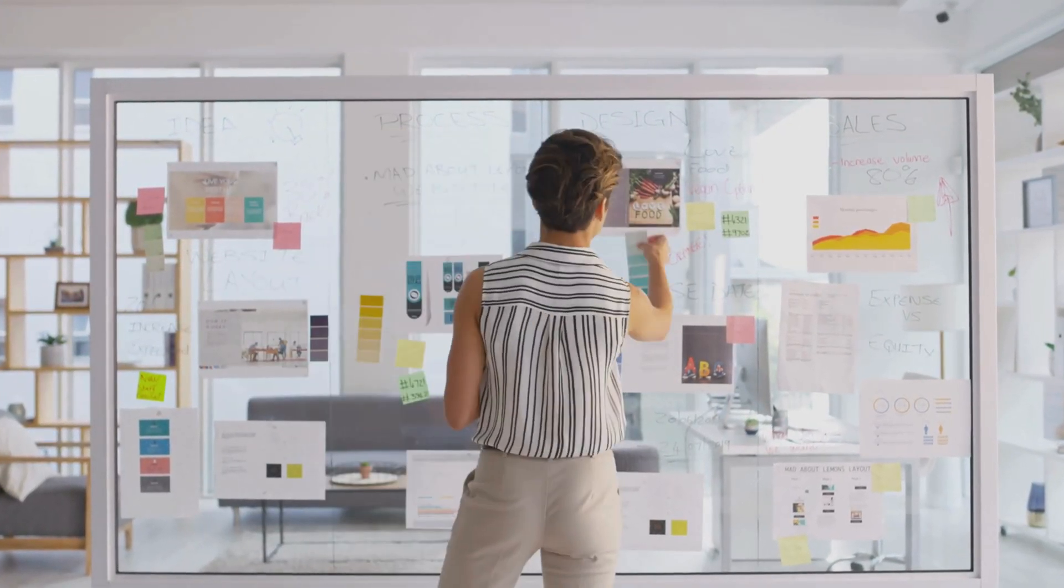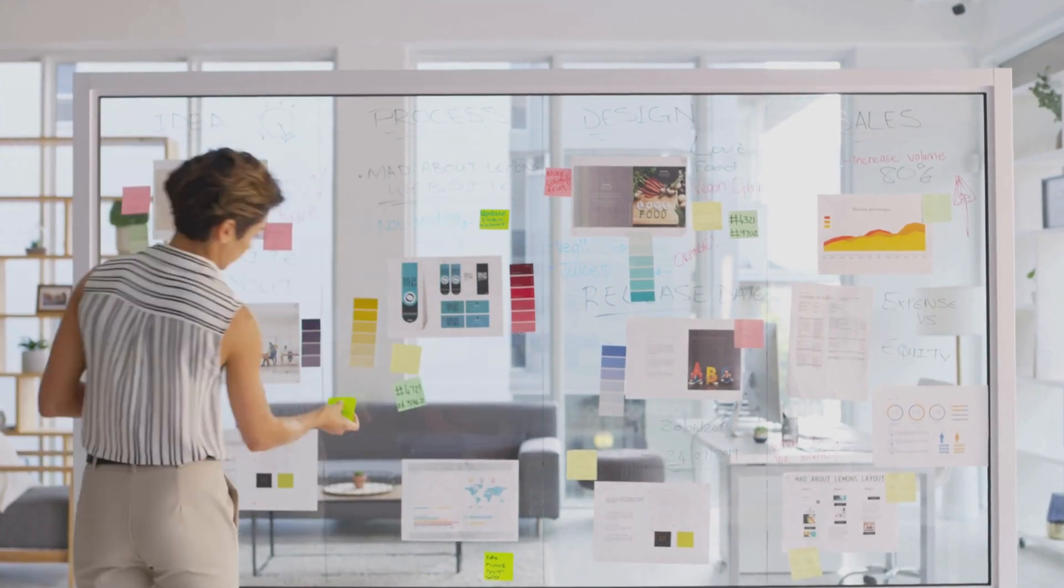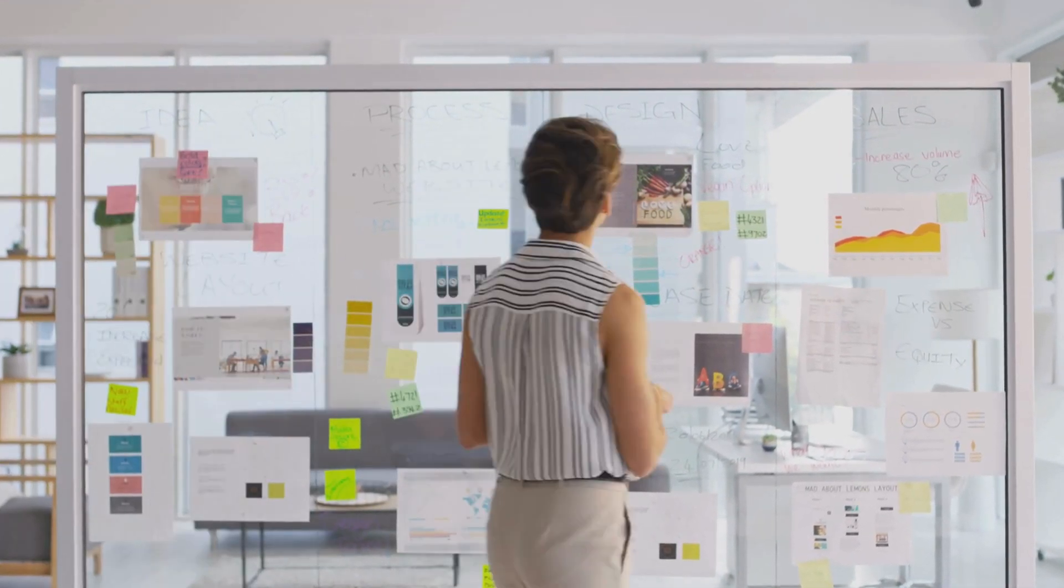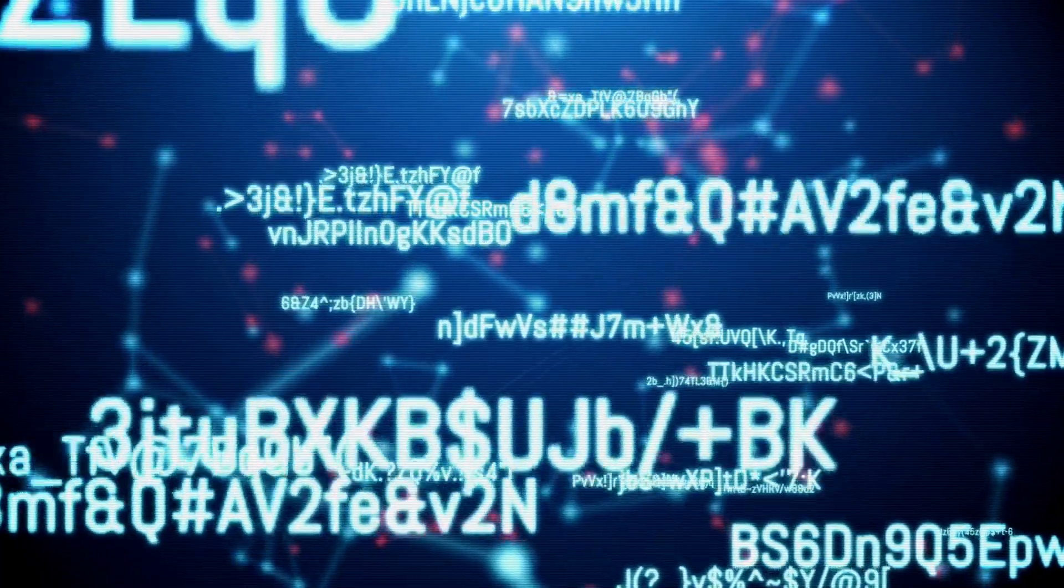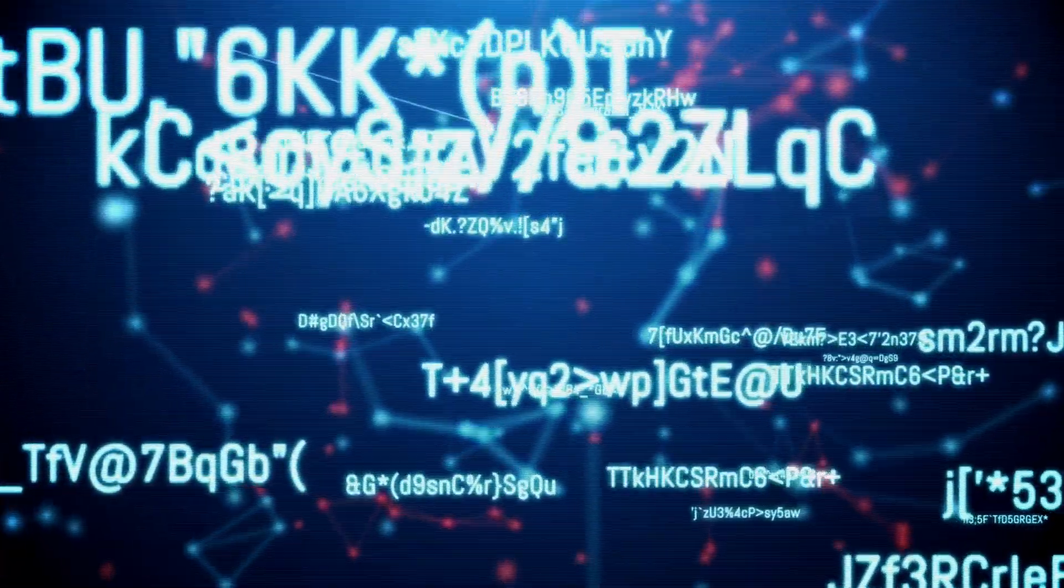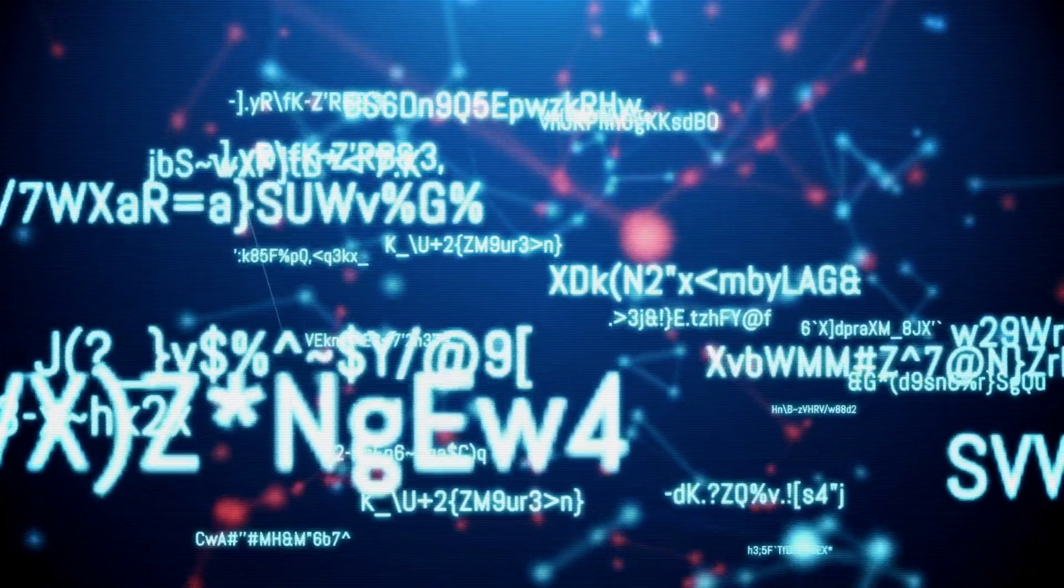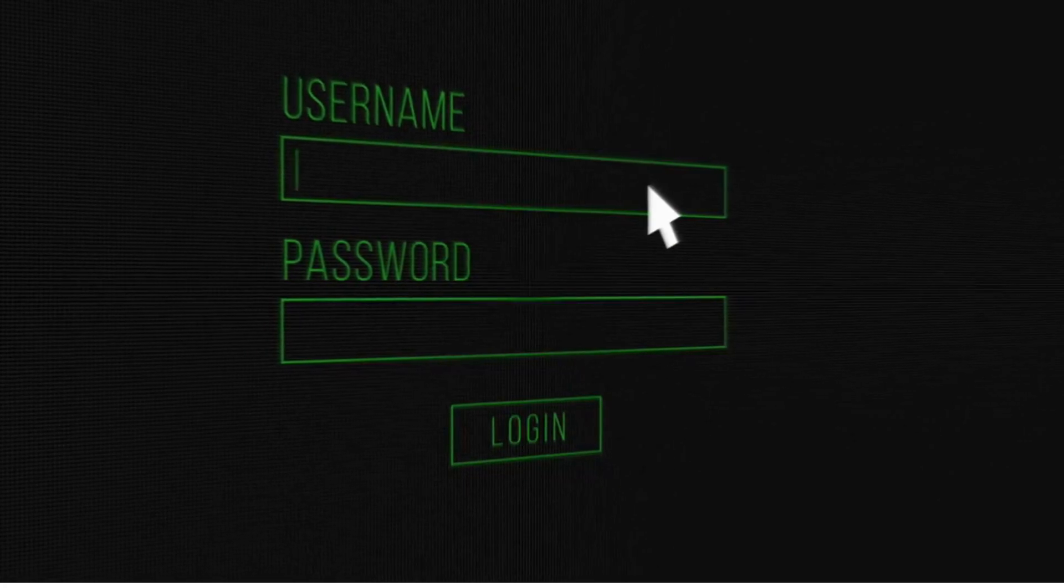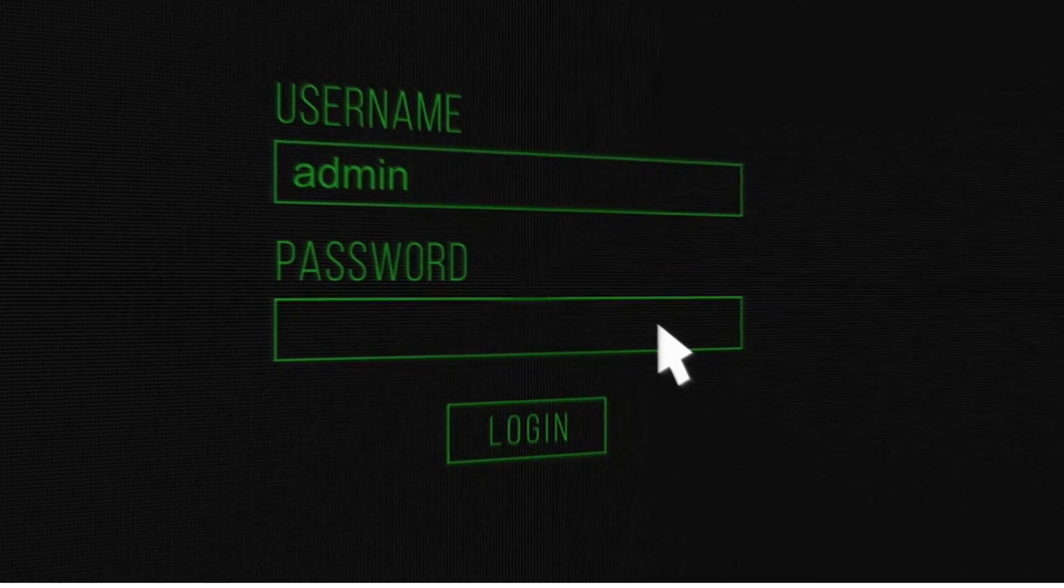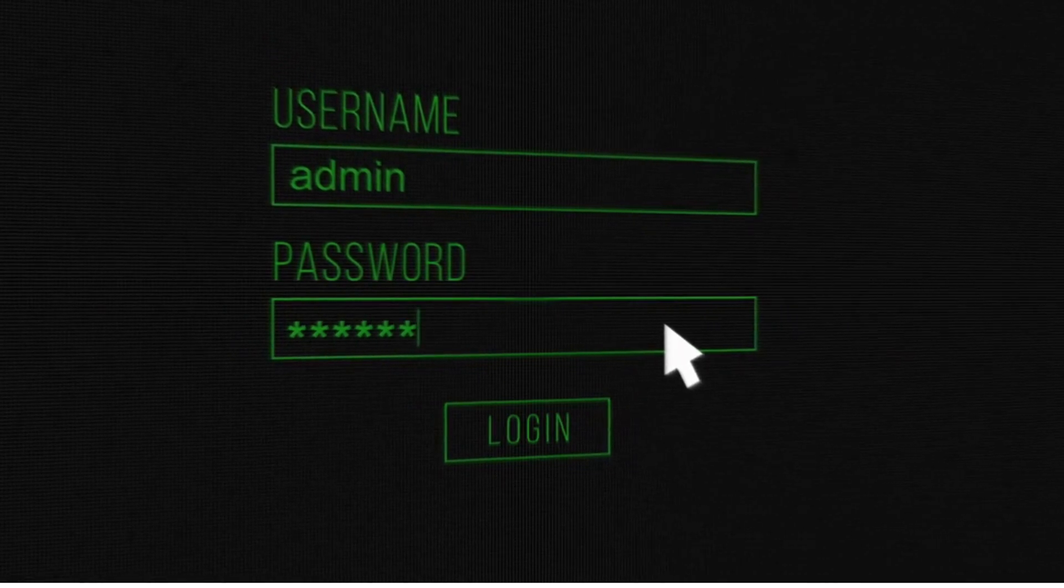Set up the Passbolt Docker container. Prepare the Traefik configuration to handle routing and SSL. Explore the Passbolt dashboard using the Chrome extension to see it in action. By the end of this tutorial, you'll have a fully functional Passbolt instance, secure and ready to use. Let's get started.